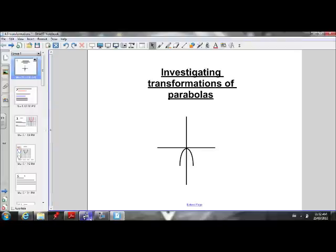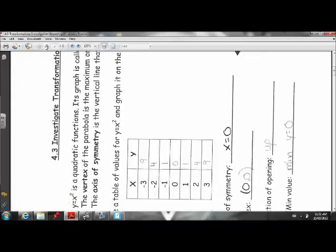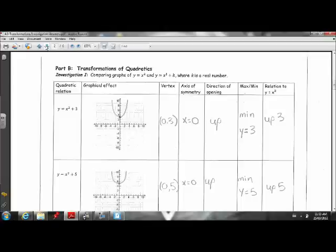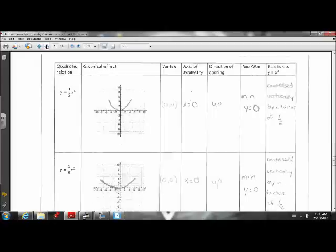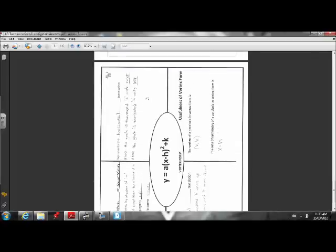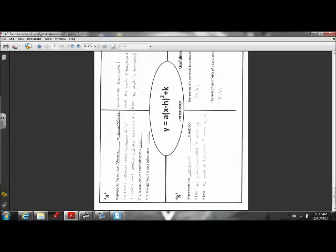For this lesson, what you will need is the investigation handout that we went through in class. It has three parts: Investigation one, comparing y equals x squared to y equals x squared plus k; Investigation two, comparing y equals x squared to y equals x minus h squared; and Investigation three, comparing graphs of y equals x squared and y equals ax squared. You will also need this placemat, where we will collect all of our ideas into one single area. It will be a nice reference for you when we are working with quadratics in vertex form.